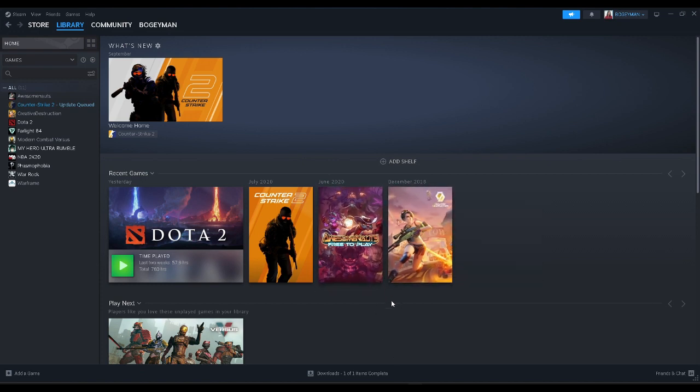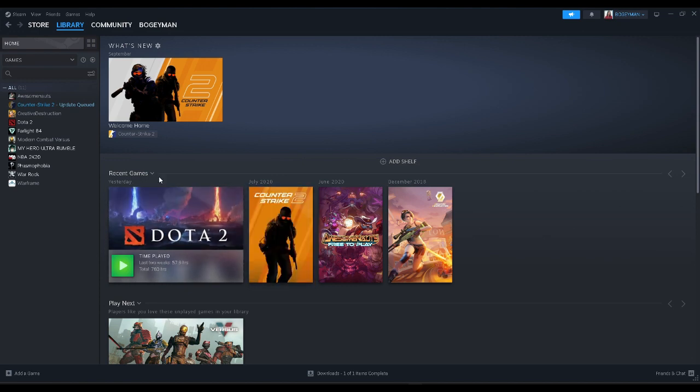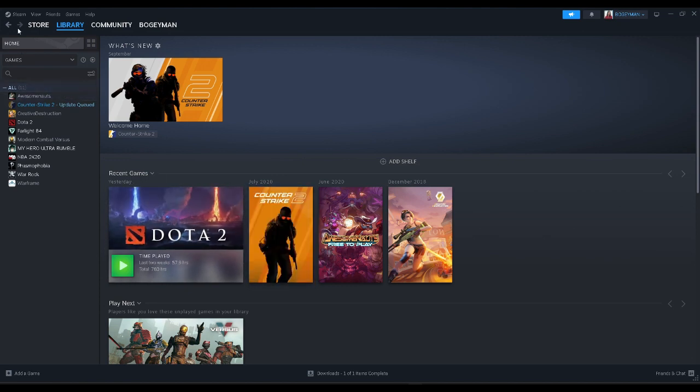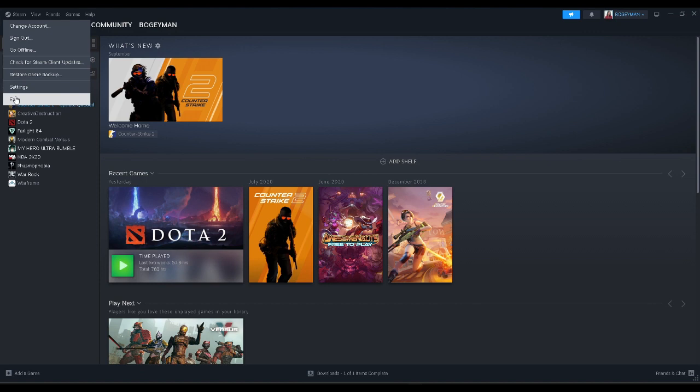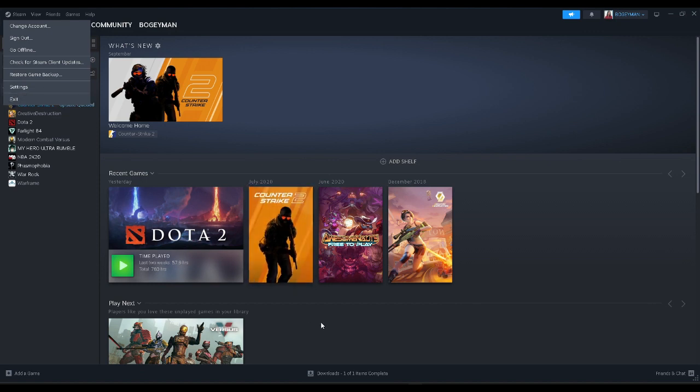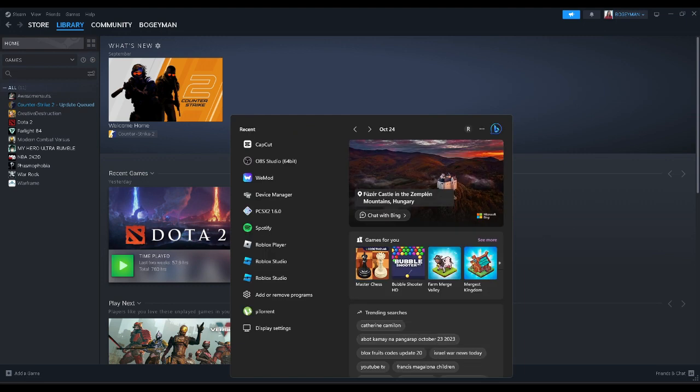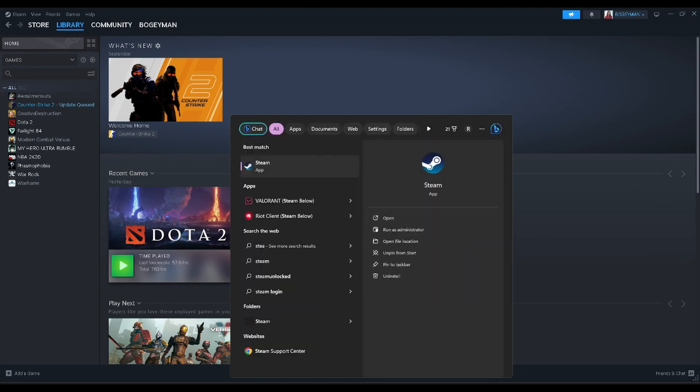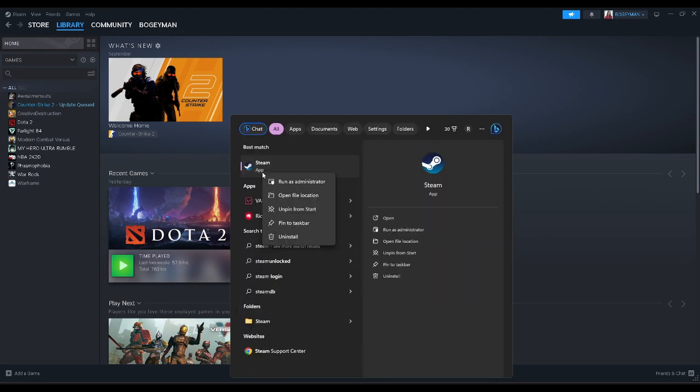First, we want to open Steam and this is the first method. Click on the Steam icon in the upper left corner of your screen and hit on exit. After you have exited, go to your search bar and type Steam. Right click and run it as administrator.